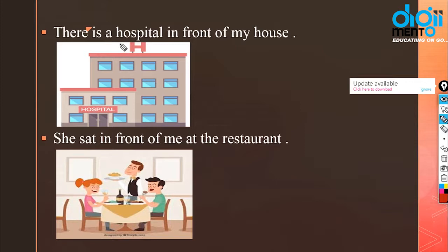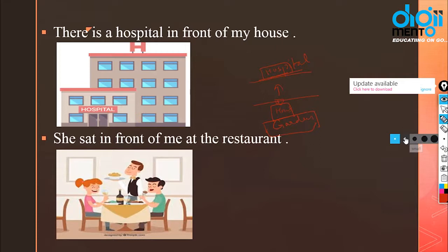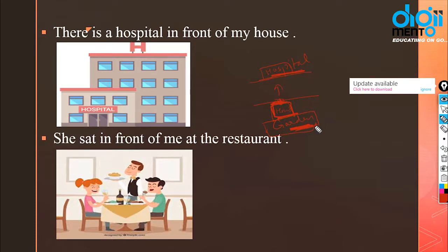There is a hospital in front of my house — on the facing side of my house. And there is a big garden behind my house — on the back side. Because the entry of my house faces the hospital side, the hospital is in front and the garden is behind. 'In front of' means 'saamne'.